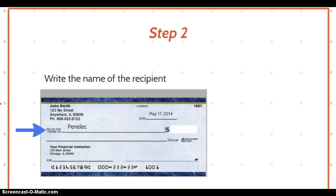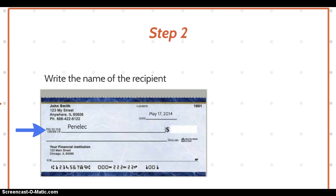The second step is to write the name of the recipient on the 'Pay to the Order of' line. You can see I have it here with the blue arrow. In this example it is Penelec, because we're paying an electric bill.